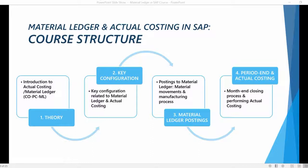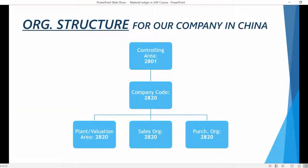But before we start going through the material ledger configuration, let's take a quick look at our organizational structure from a controlling point of view. I will be using existing organizational data already maintained in the IDES environment. This will save us a huge amount of time that we can use to concentrate on the actual topic of this course. But as we will notice during this course, there is some important configuration and master data missing in IDES that we need to maintain in order to make our example scenario work.